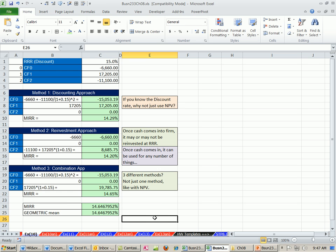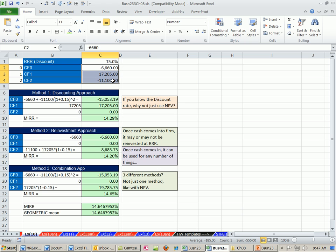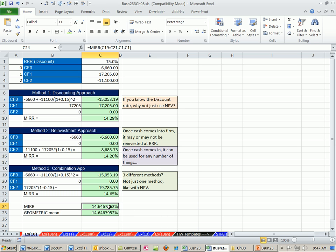So that's a little bit about modified internal rate of return. Remember, the big caveat is we're not using the original cash flows. So once you deviate from that, you are doing something completely different. But people do it. And the reason why is it's easy to communicate percentages. But don't get confused. It's not the internal rate of return. All right, see you next video.